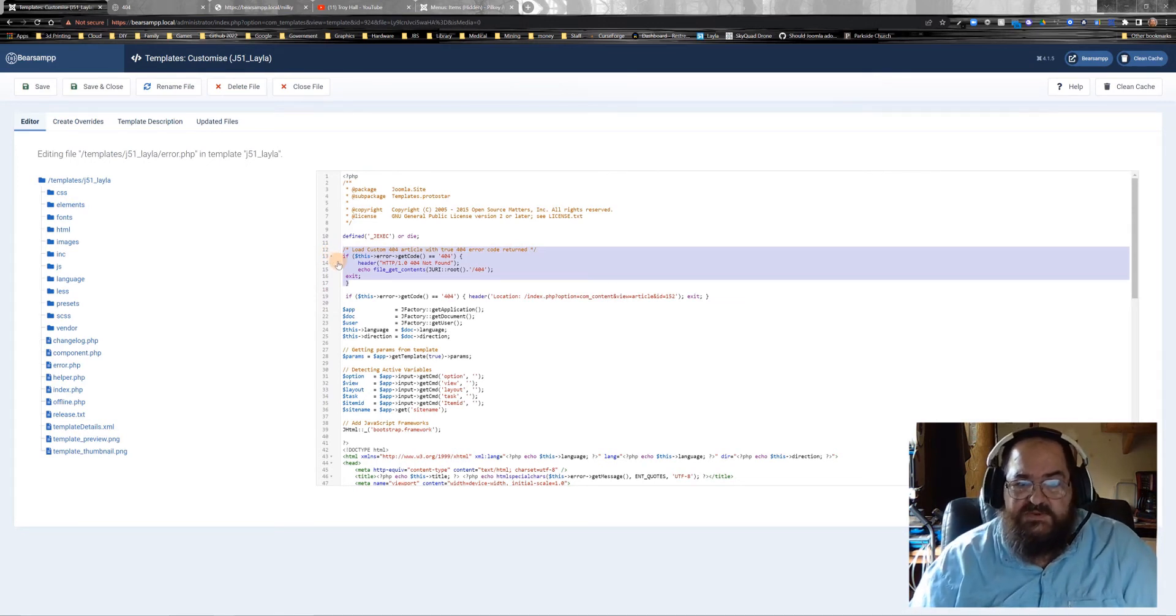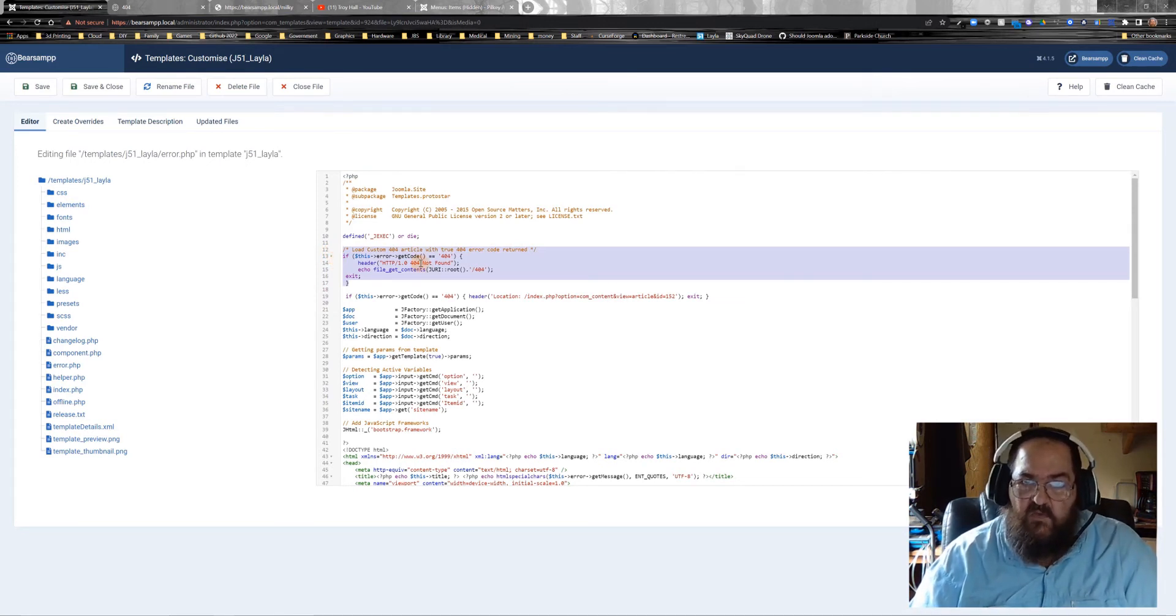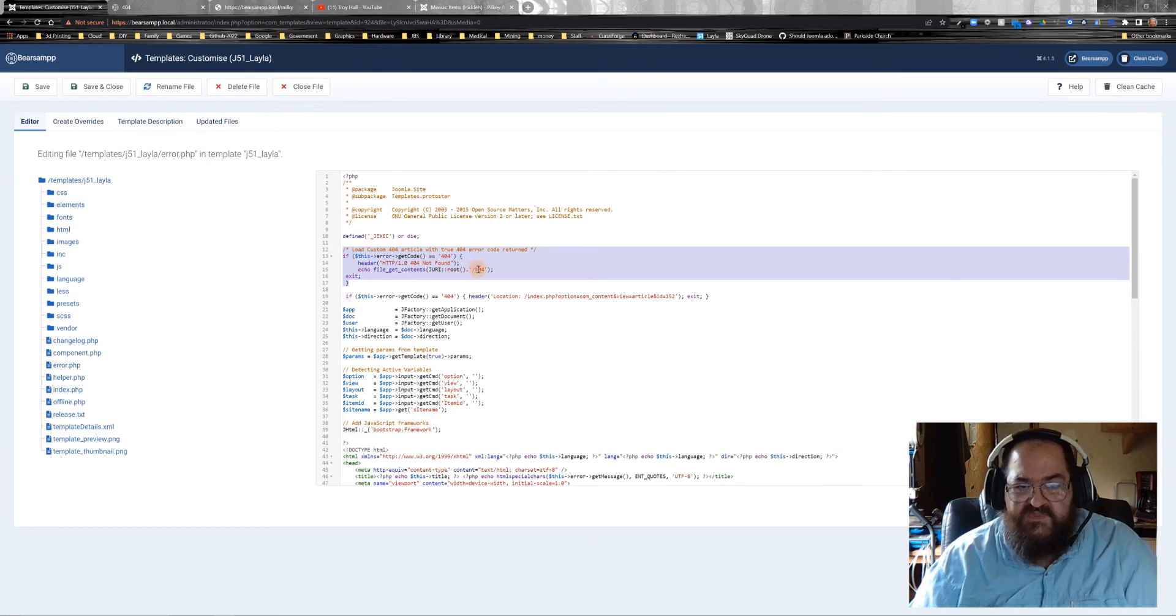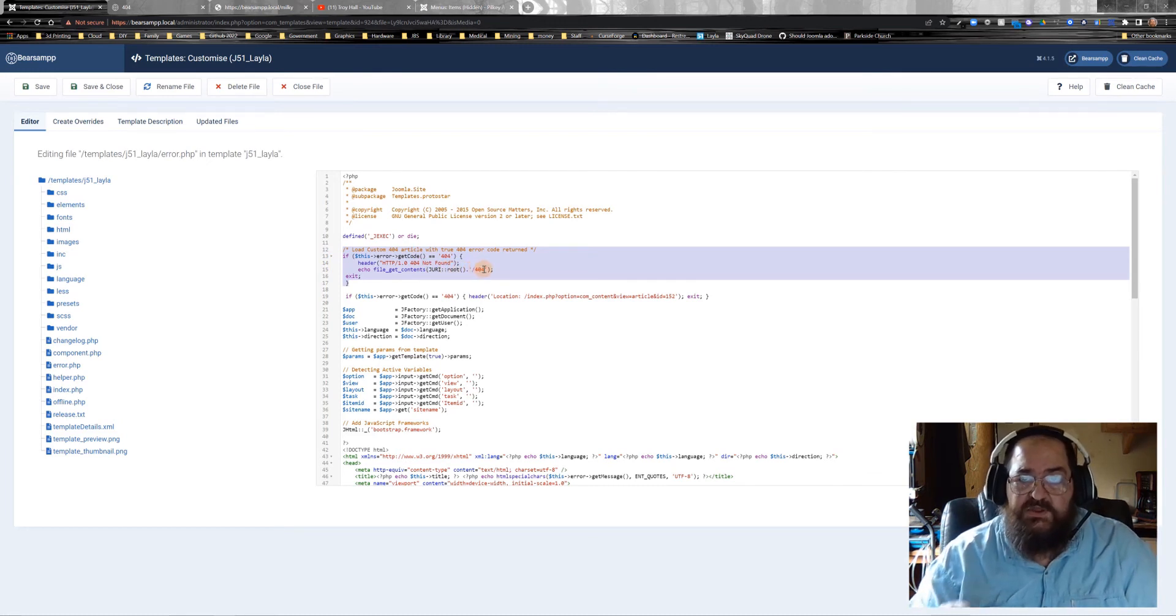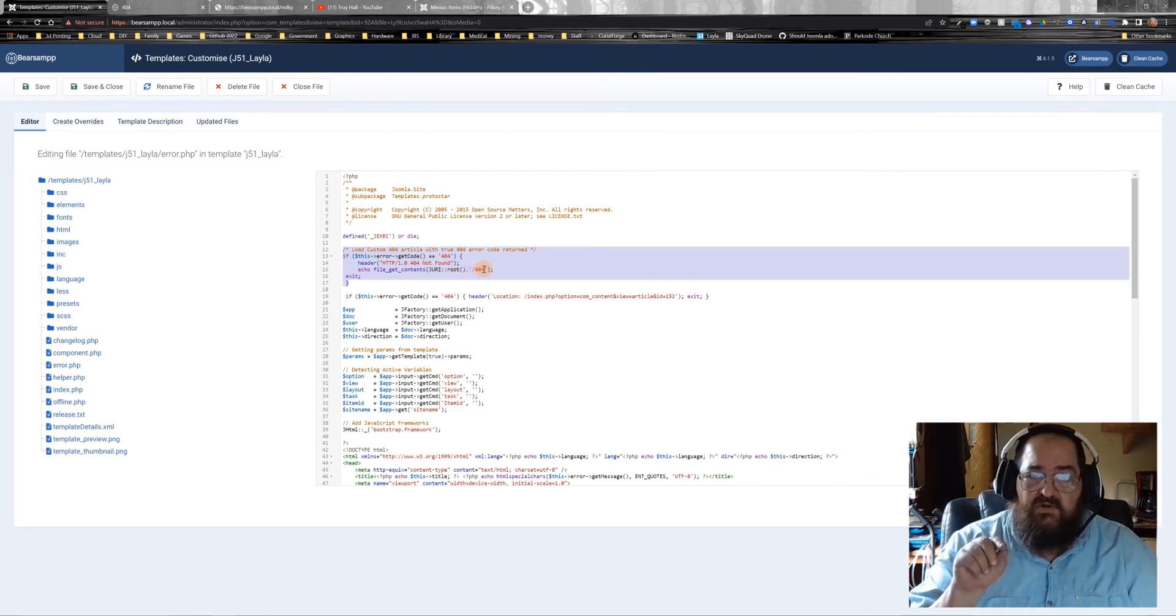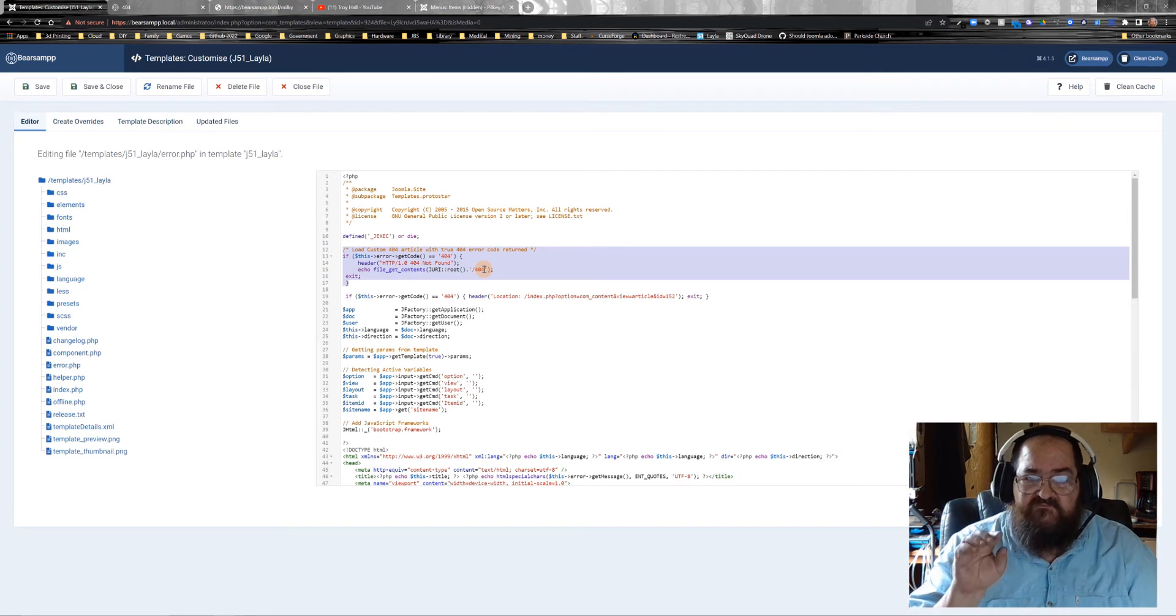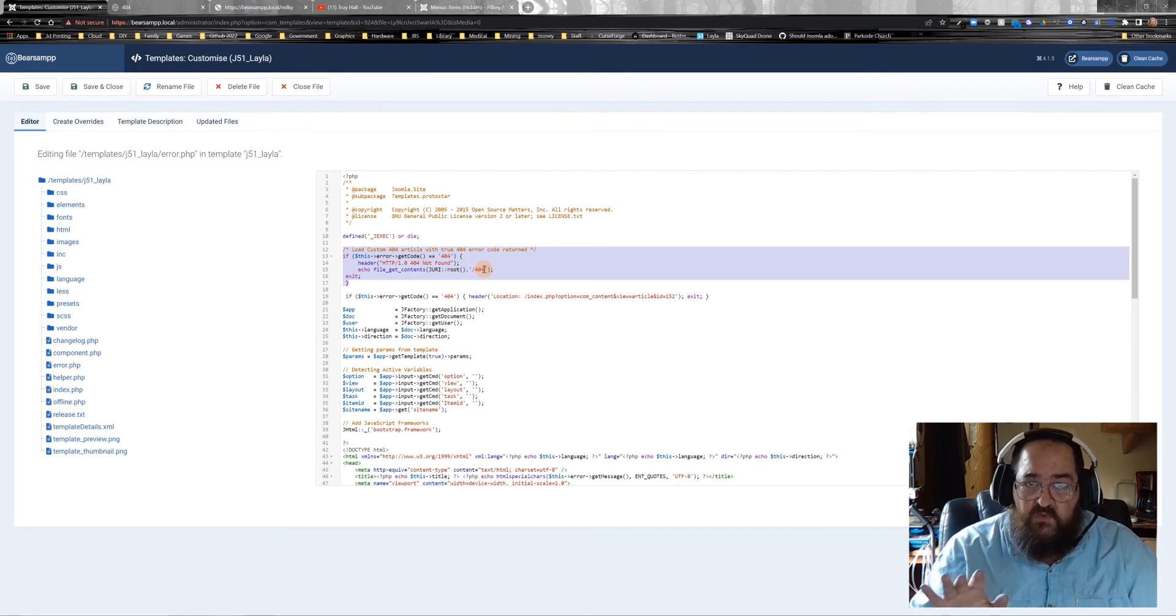Now what that says is, when the browser sees a 404, bring up the web page that has the alias 404. So make sure your article has the alias 404, nothing extra, just 404.